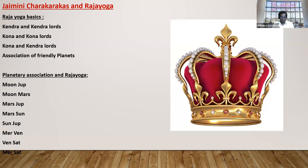It depends on the planet. Moon-Jupiter, Moon-Mars, Mars-Jupiter, Mars-Sun, Sun-Jupiter, Mercury-Venus, Venus-Saturn as Kendra Lords and Kona Lords change the whole picture. Moon and Jupiter as 5th and 9th lords is Gajkesari Yoga. Moon and Mars is Chandramangala. Mars-Jupiter is Guru Mangala. There are Pancha Maha Purusha Yogas and so many Yogas — these are the basics of Parashari Yogas. But when you blend the Jaimini Charakaraka into this scheme, you will understand Parashari Yoga in a different perspective or different dimension.